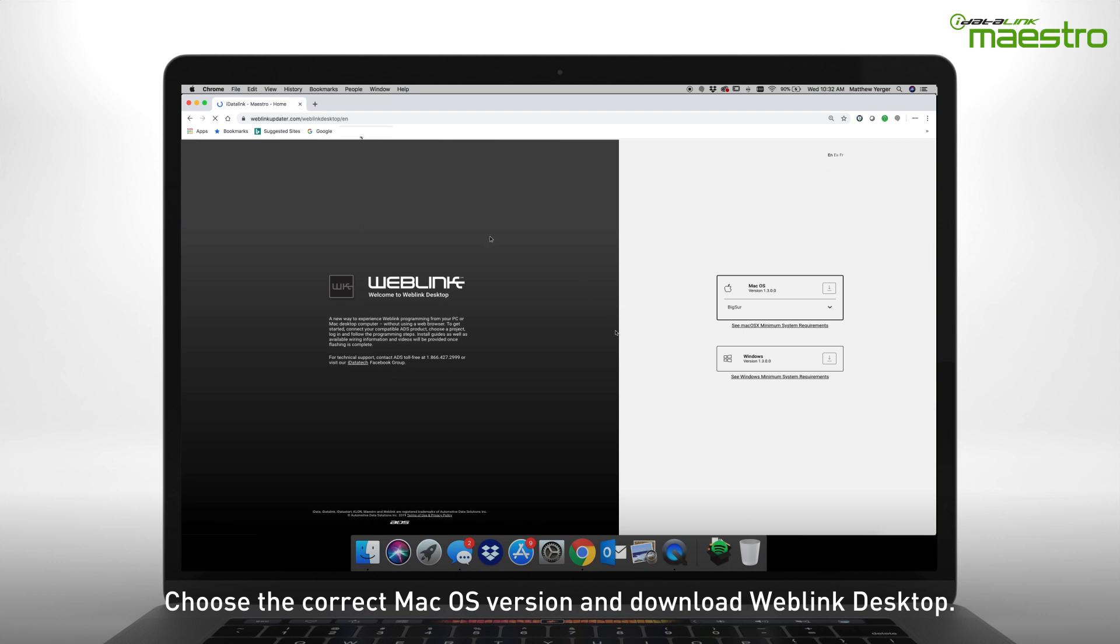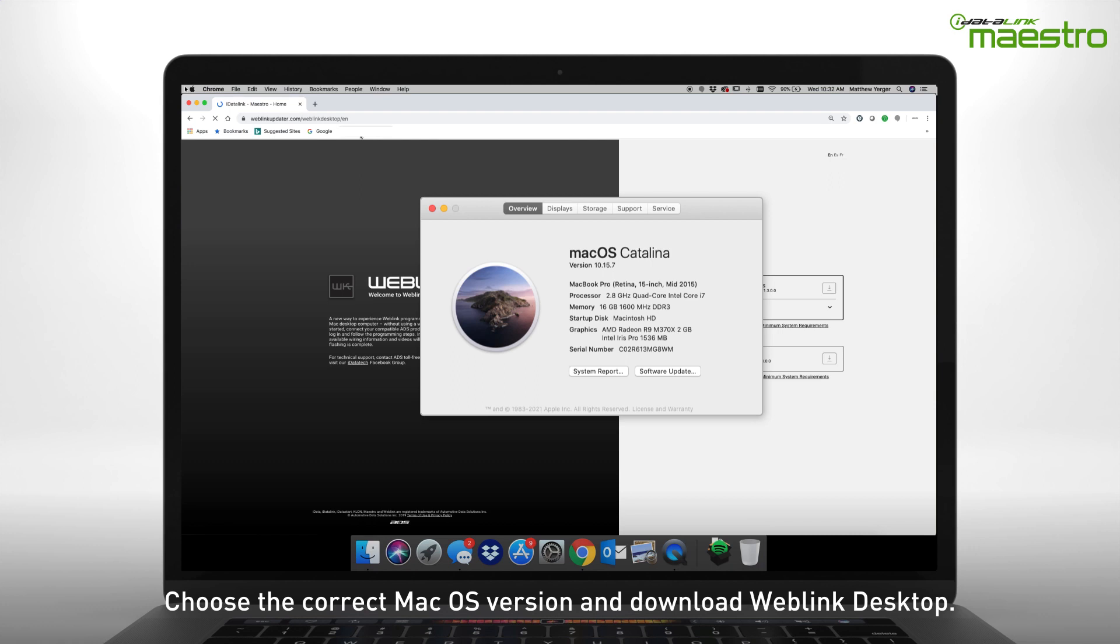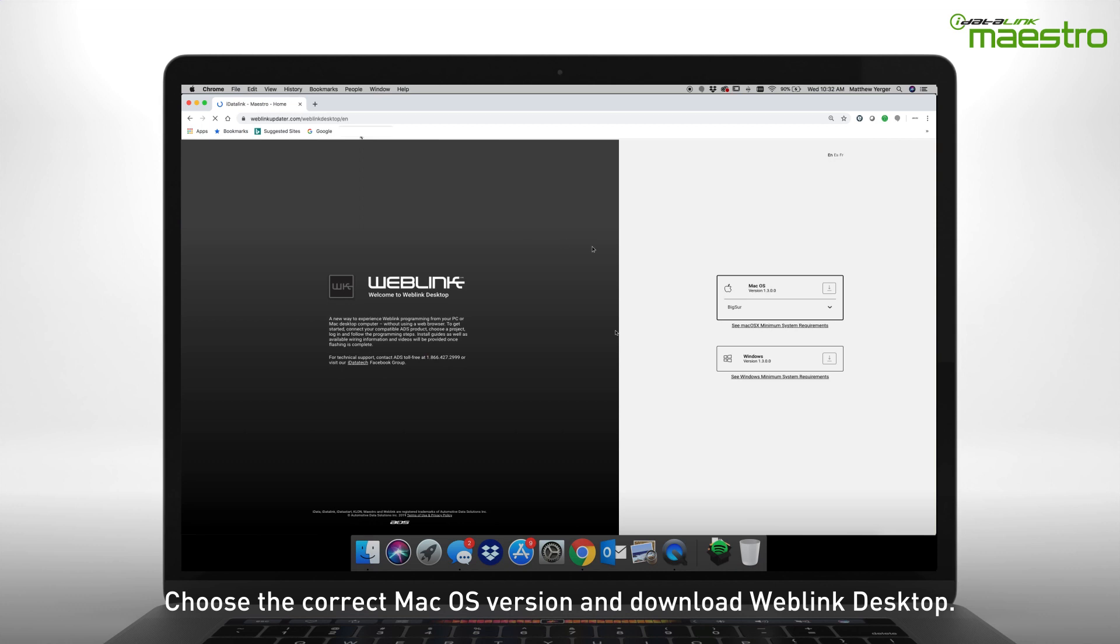If you do not know which version you are currently running, click the Apple logo in the upper left-hand corner and select About This Mac. Next, choose the version from the drop-down list and click Download.